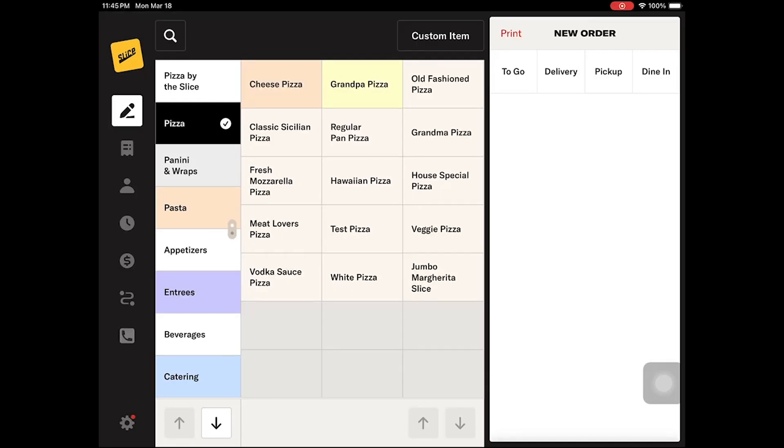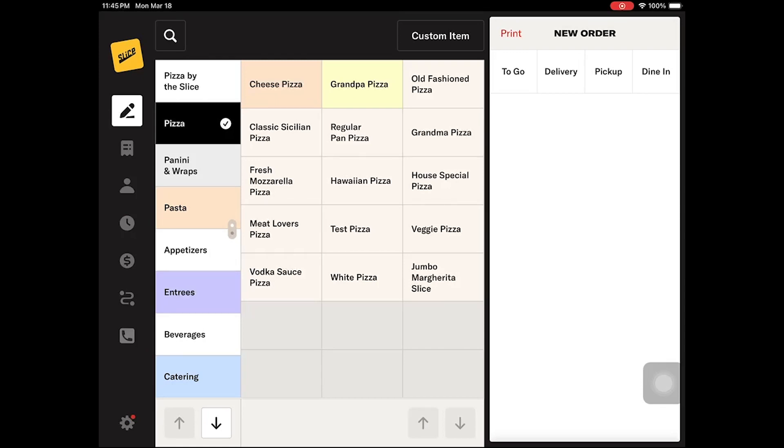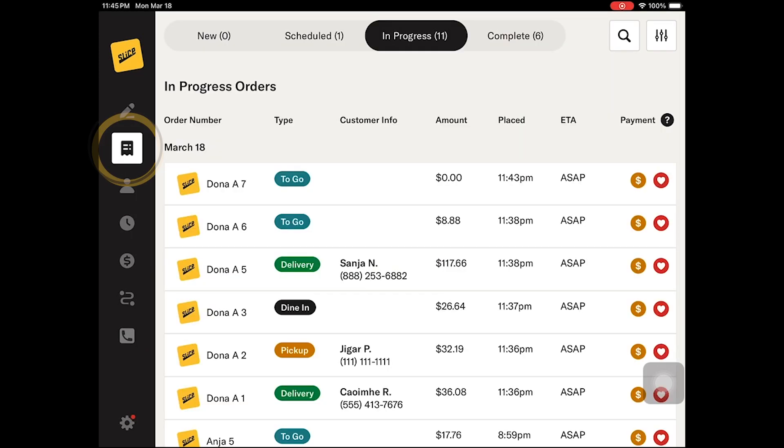When you first log into your Slice Register, you will be brought to the order screen. The main screen consists of three sections: the navigation menu, your food menu, and the bill view. The navigation menu allows you to move between the order management,